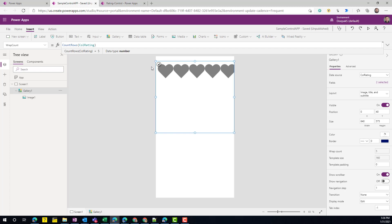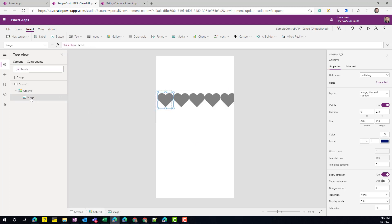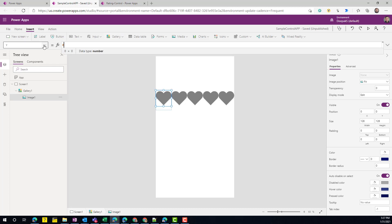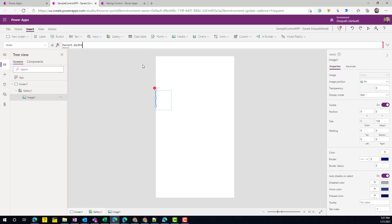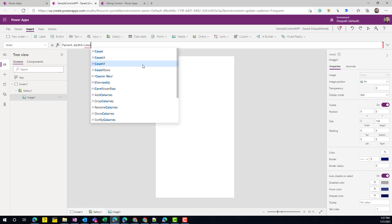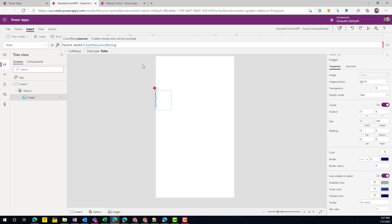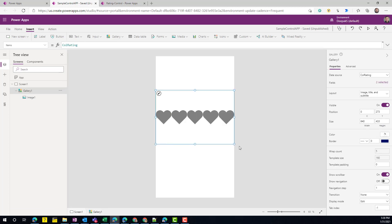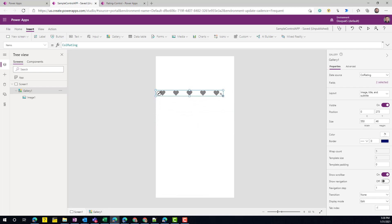Whatever number of items are in the `colRating` collection, that becomes the wrap count for the gallery — so with five items we get five columns. Next, set the image's `X` and `Y` to zero, `Width` to `Parent.Width / CountRows(colRating)`, and `Height` to `Parent.Height`. Now if you make the gallery smaller, you can see the control is fully responsive.